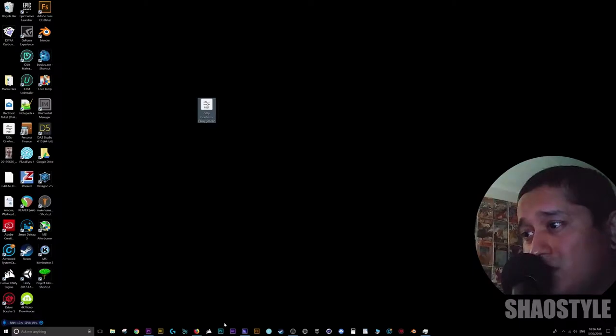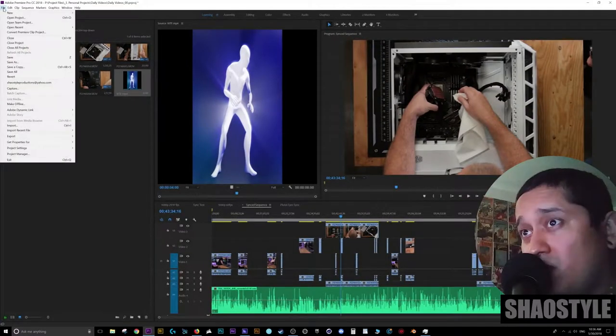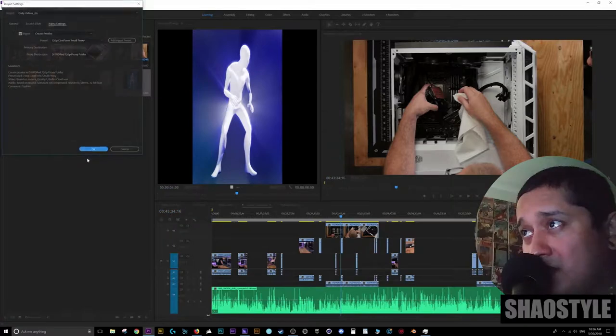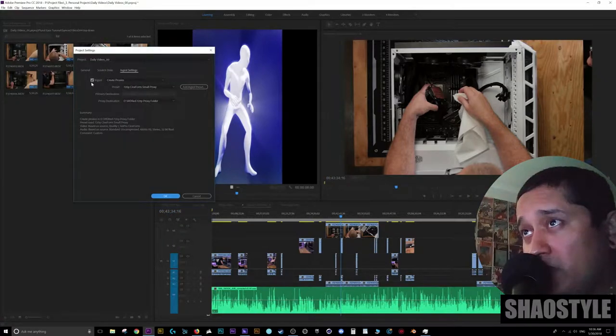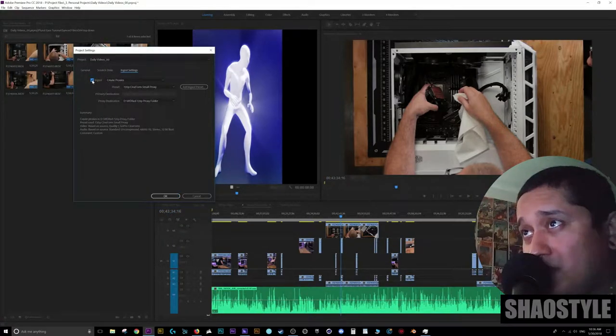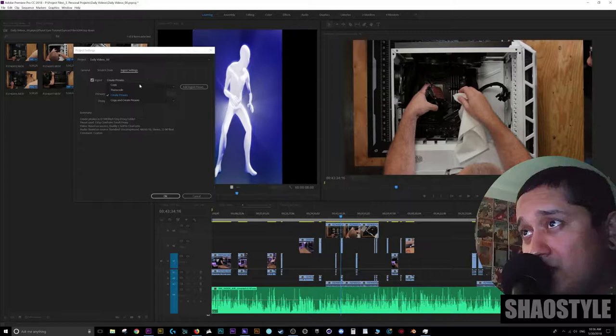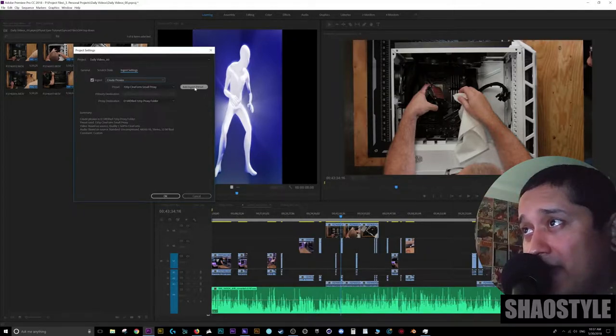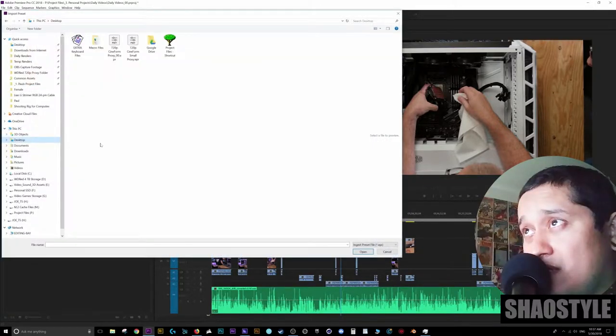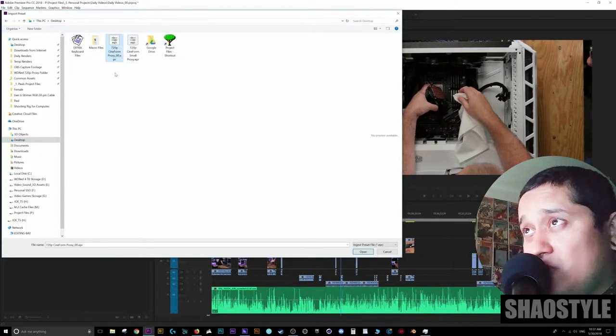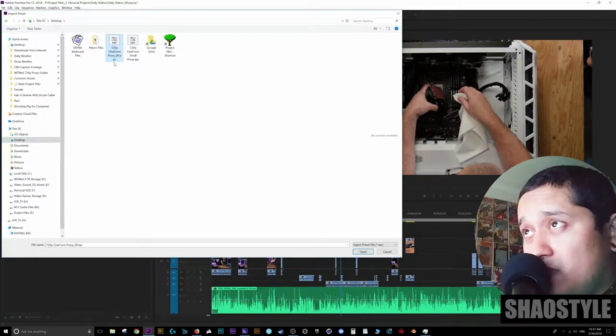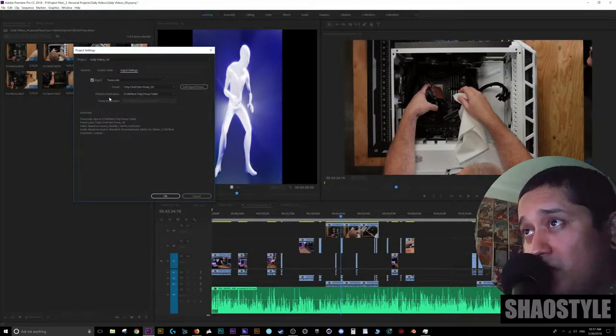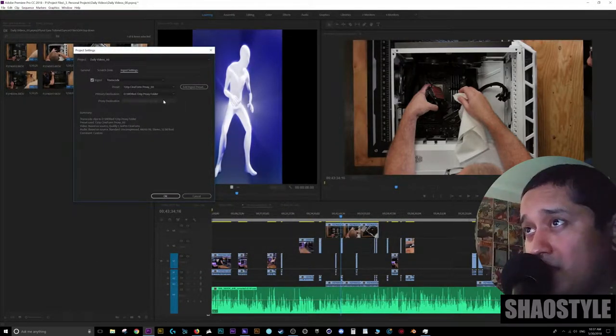So now we go back to our Premiere Pro. We go to File, Project Settings, Ingest Settings. Want to make sure we check the ingest checkbox here. You want to create proxies from the pull down menu. The preset. Click on add ingest preset. It's on the desktop. And this is the one we created. 720p cineform proxy underscore zero zero. Hit open. There you go.